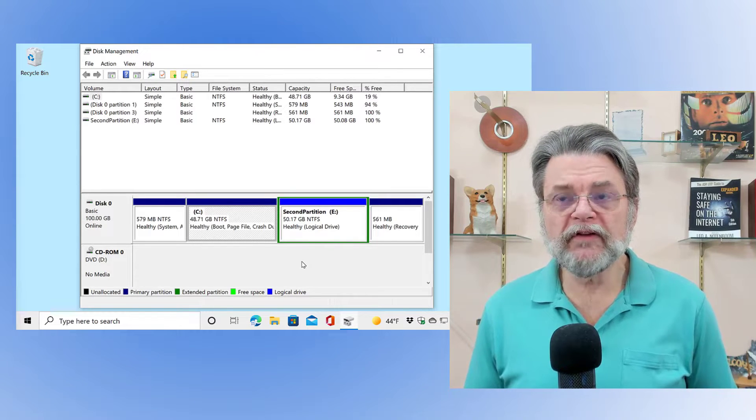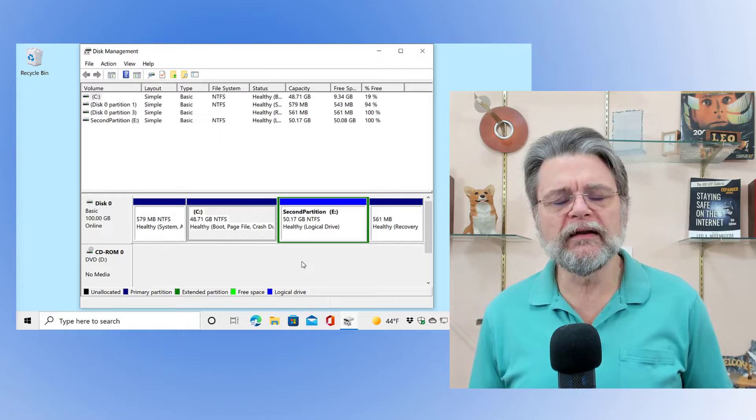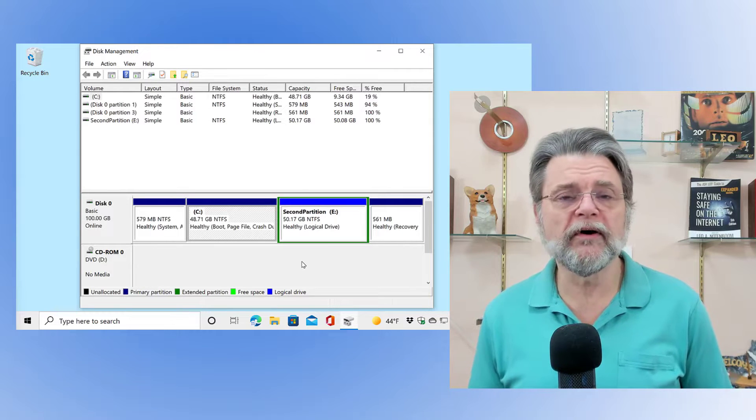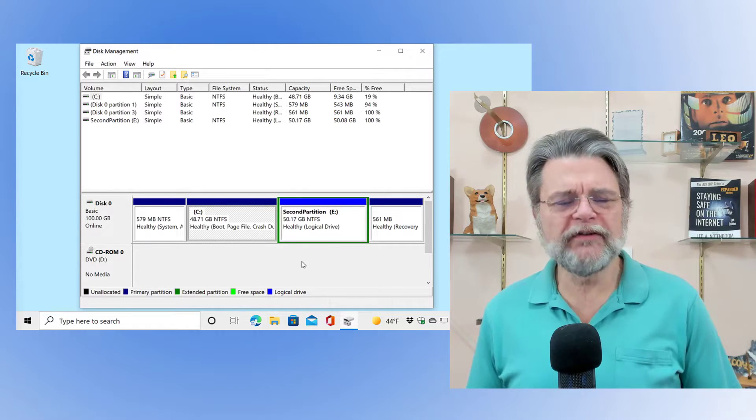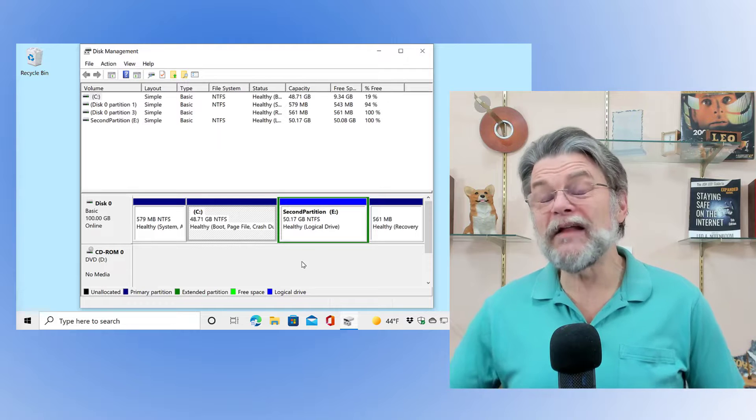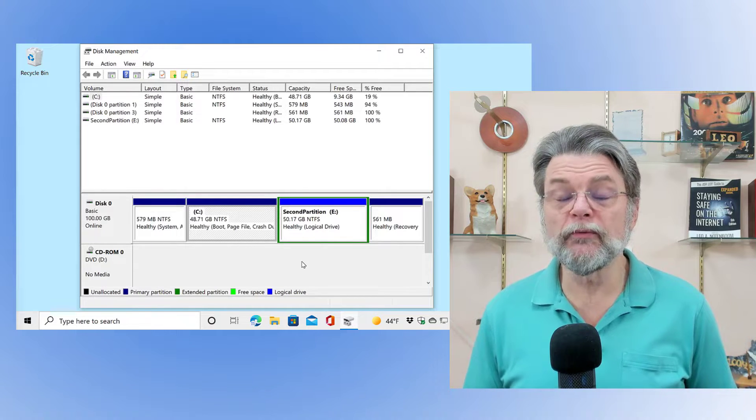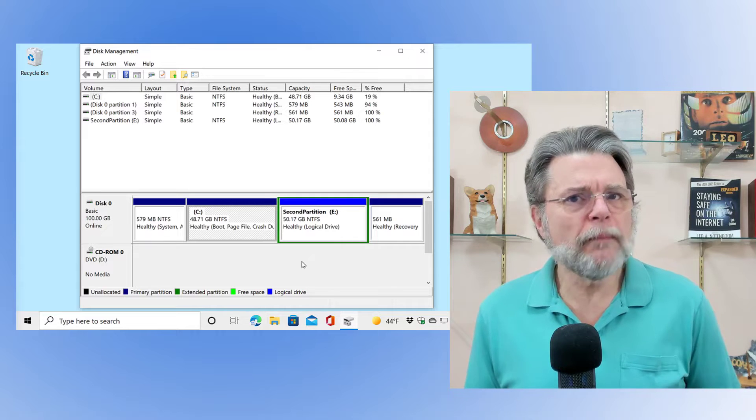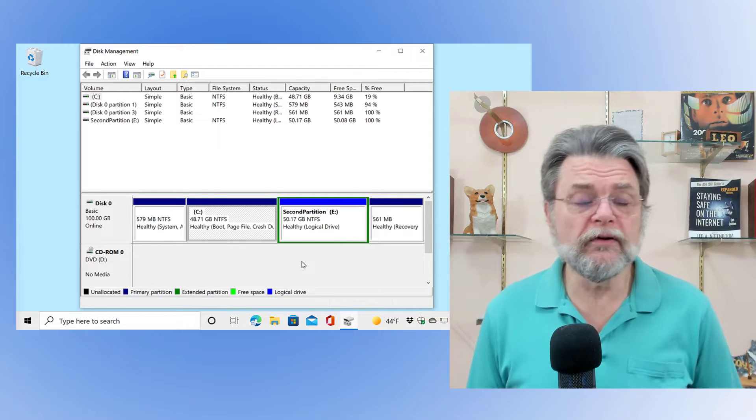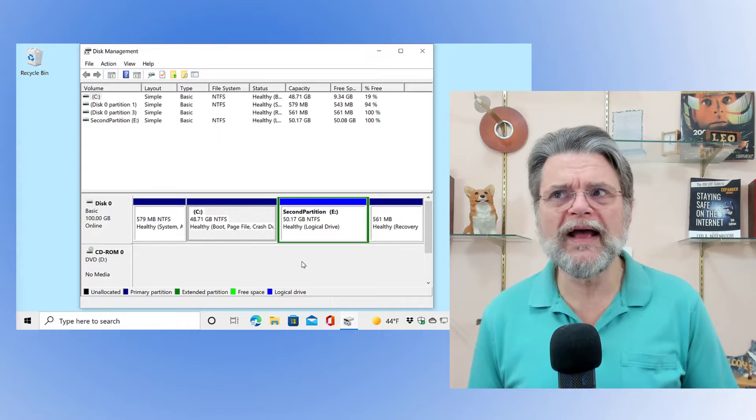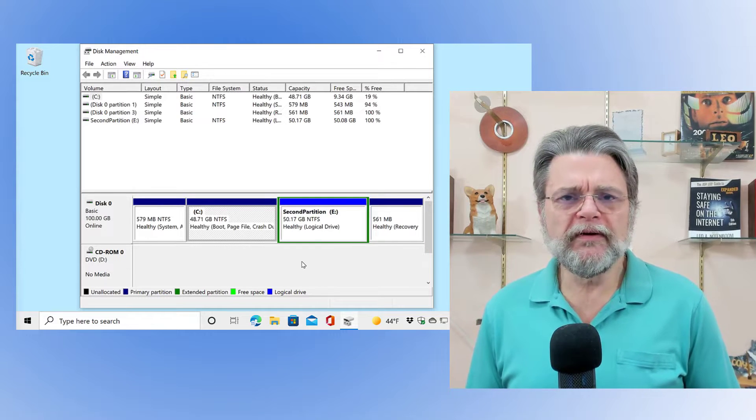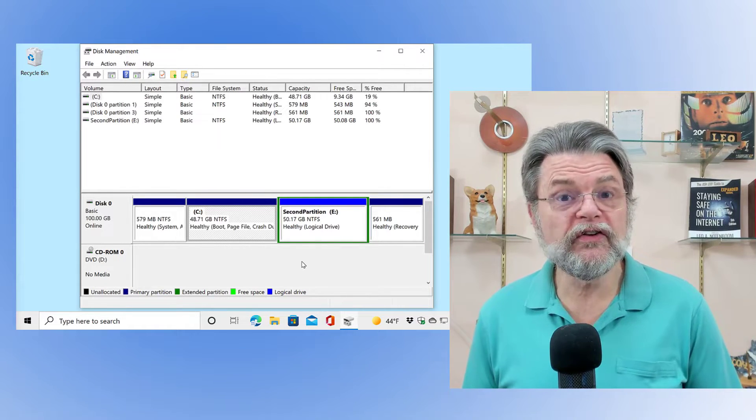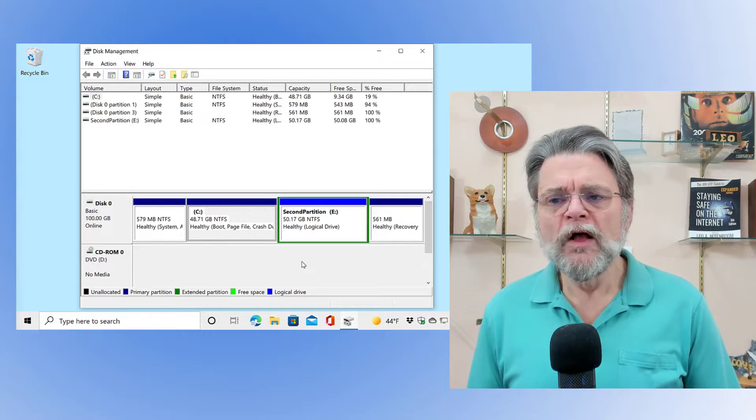In other words, no matter how much data I try to put into any of those partitions, those partitions are going to take up that amount of space. What's important to understand is that when you delete a partition, it's a lot like deleting a file. What you're deleting is the information that tells you where the partition is. It doesn't actually erase the data.